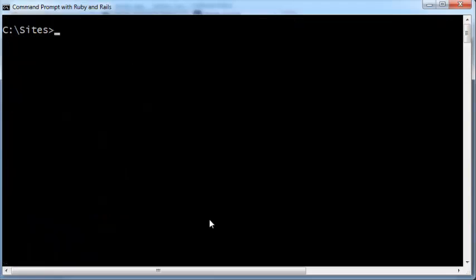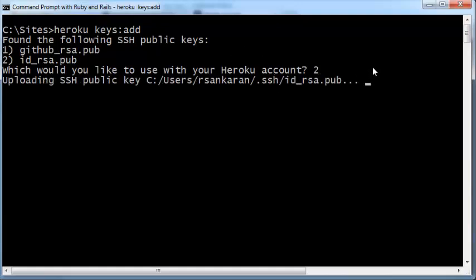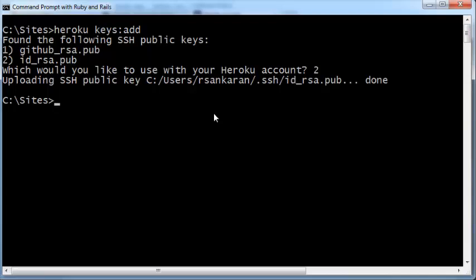After Heroku has been installed, the next thing you need to do is add your SSH keys to Heroku. The SSH keys that have already been generated on this machine need to be added to the Heroku website. The command for that is: heroku keys:add. It may ask which SSH public key you'd like to add — choose id_rsa.pub. This will upload your SSH public key to Heroku, enabling your local machine to upload code to the Heroku web server.